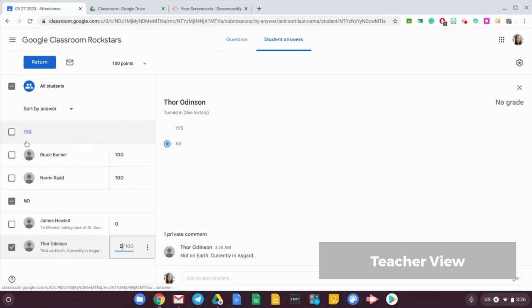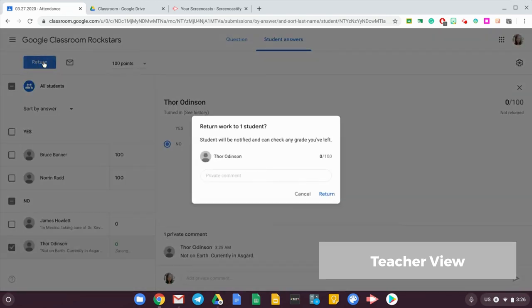Don't forget to return, because if you don't return, it will not show up in your grading sheet. So let's say I will return.